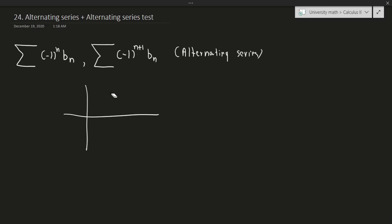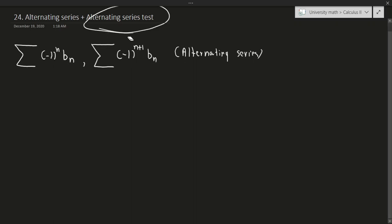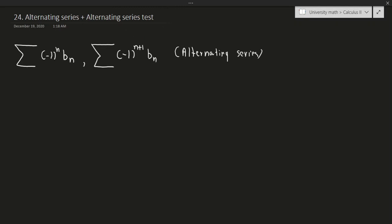Now the question is: does this thing converge or diverge? It turns out we have a test for this — the alternating series test. The alternating series test can only be used to prove that the alternating series converges. We have to use an alternative method to prove divergence for an alternating series.